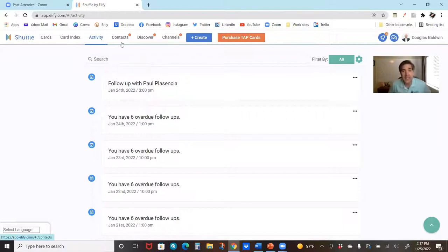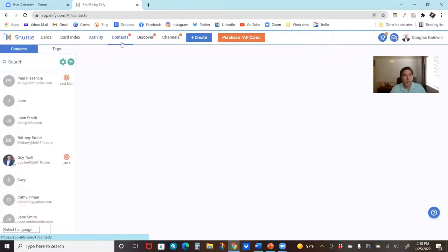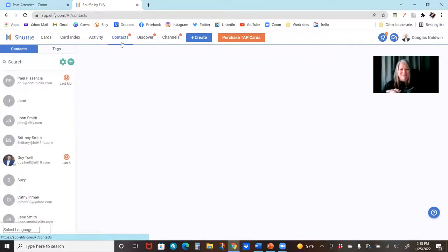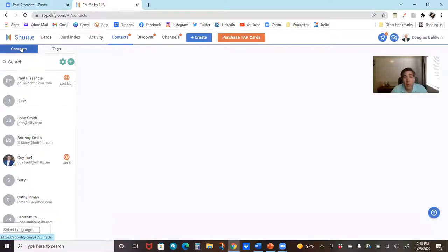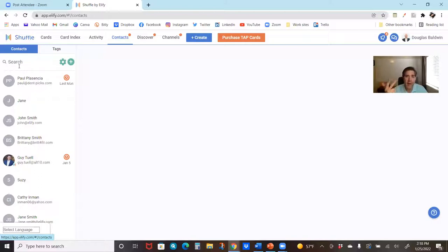That takes us into contacts. There's so much information here. Shuffle is about sending the right information to the right person at the right time. Part of that is the info — our cards — and the other part is the right person. We want to know and answer basically five questions about every contact: Who are they? How do you know them? When have you interacted? What did you interact about? And when are you going to interact again?